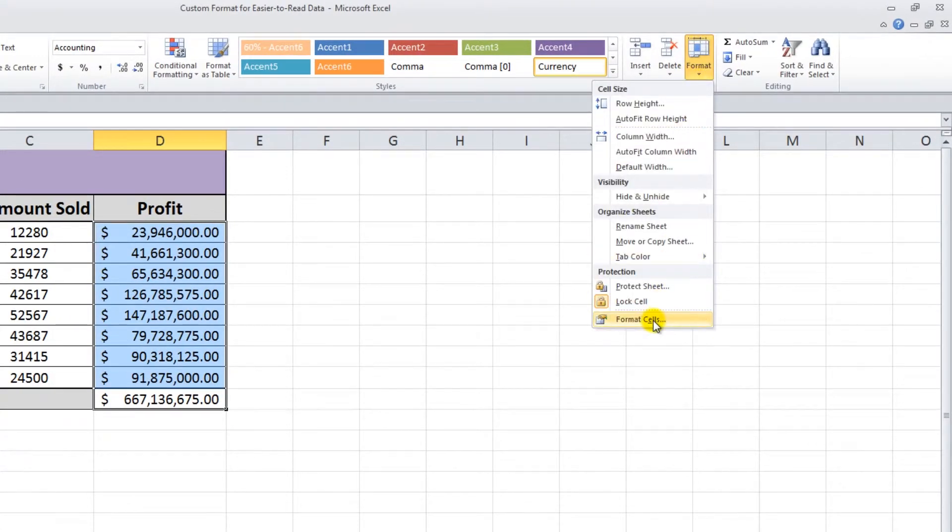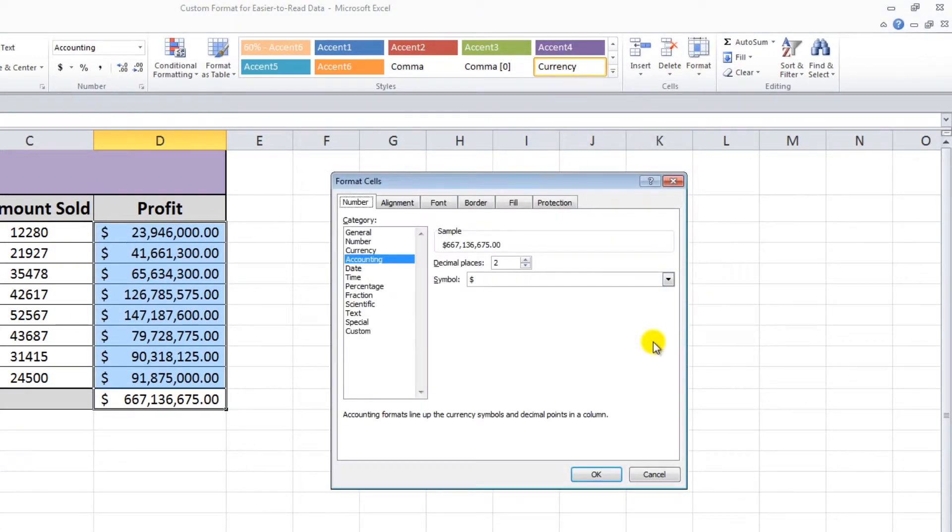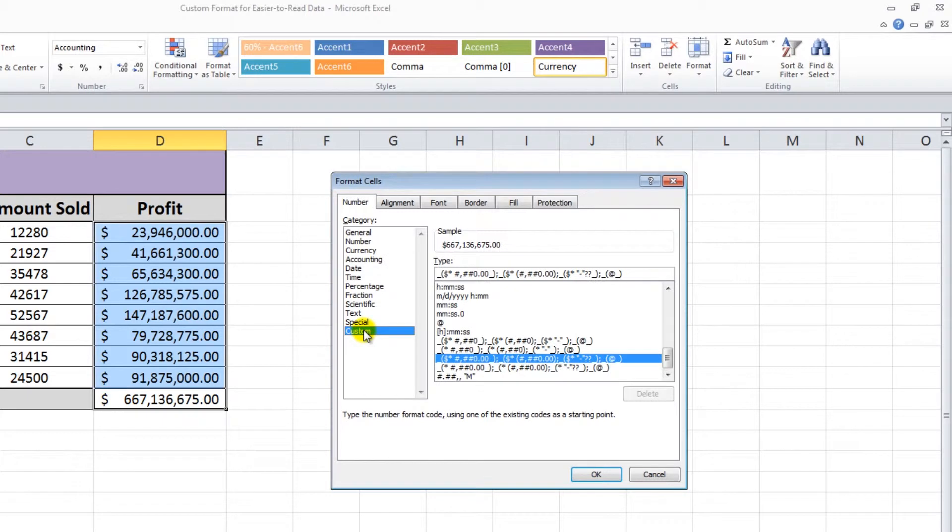Now choose Custom from the menu on the left. We want the numbers to display as three-digit figures with one decimal place, followed by the letter M to denote millions.